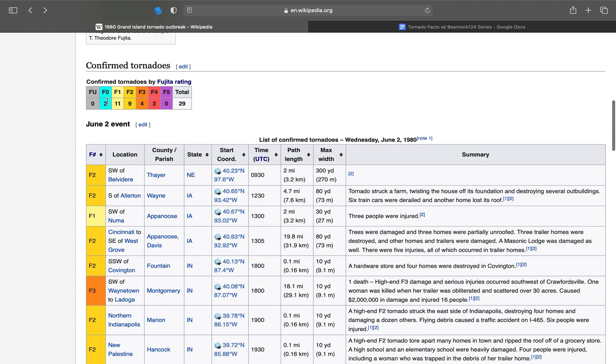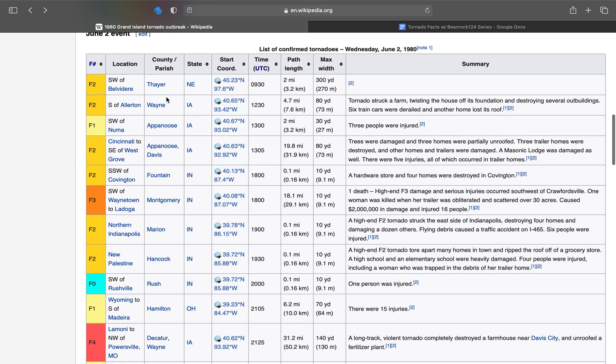Here's the list of tornadoes. No unrated tornadoes. Two F0, 11 F1, 9 F2, 4 F3, and 3 F4. No F5 tornadoes.